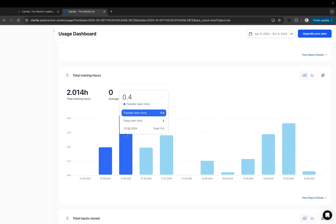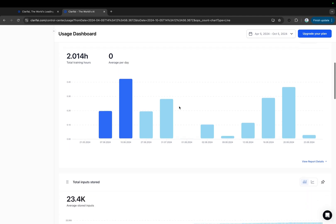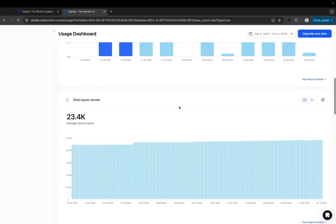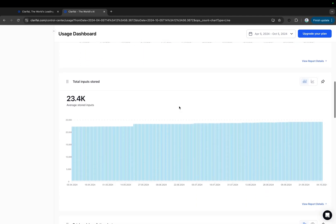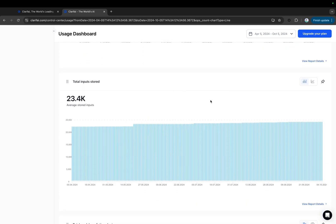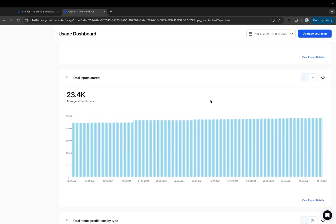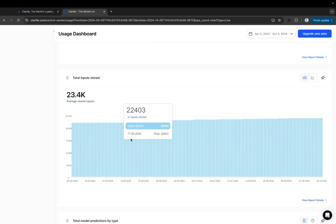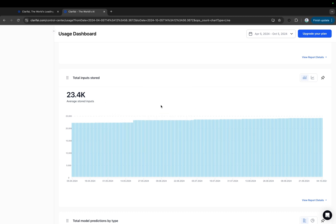Total Inputs Stored. This chart displays the number of inputs you've added and stored in the Clarify platform for the selected time period. The average number of stored inputs across the time period is displayed in the top section.